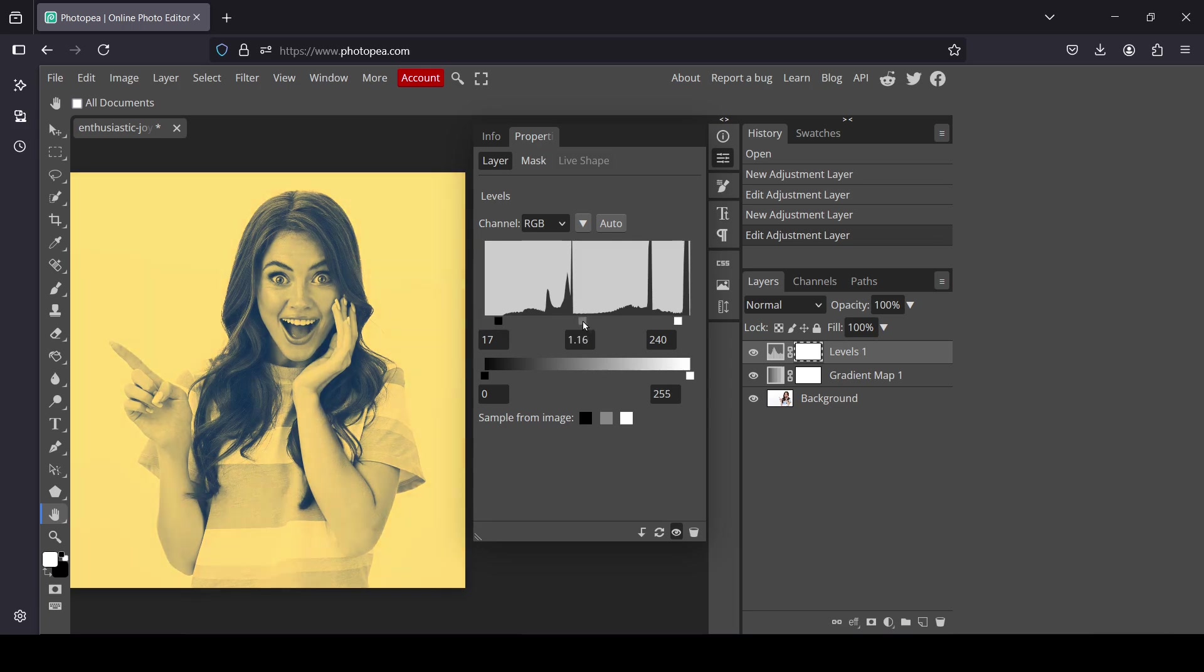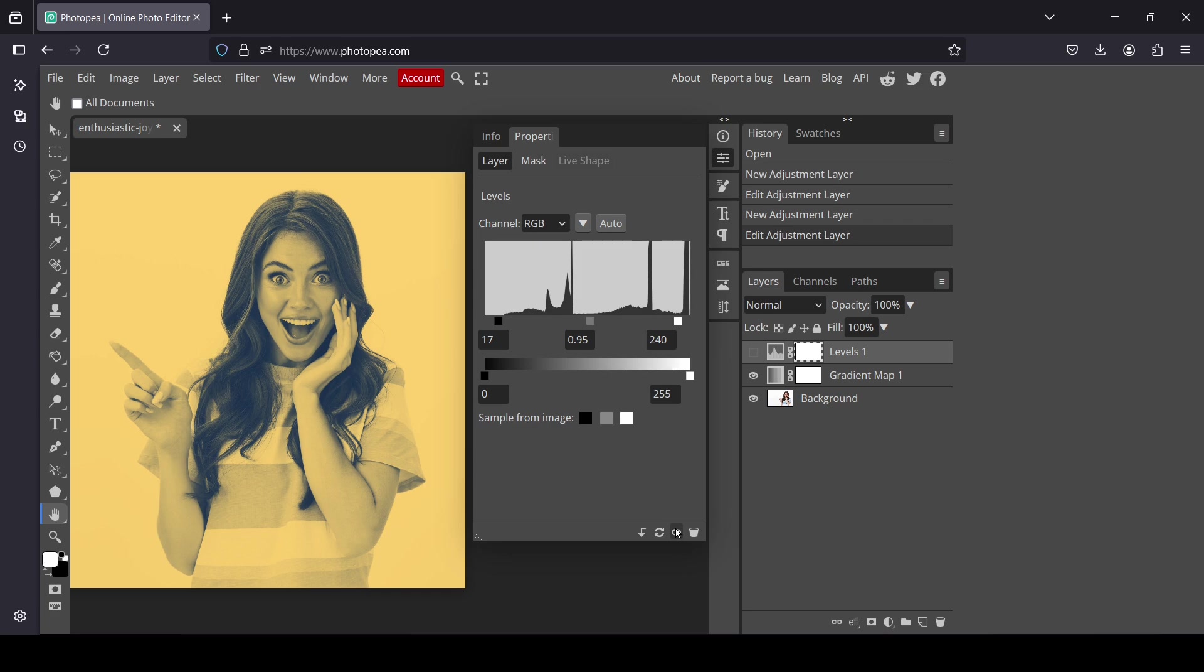I'm going to click on the eye icon to see the before and after. I'm going to leave it with this one.